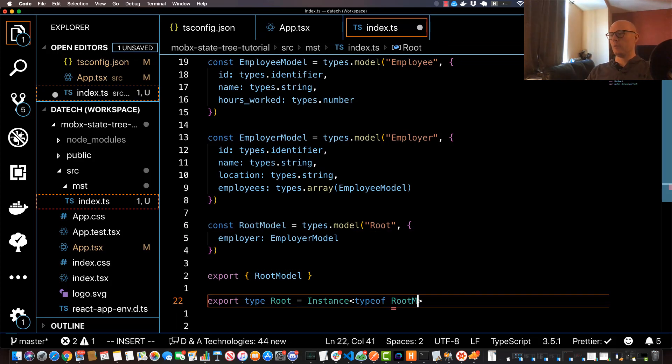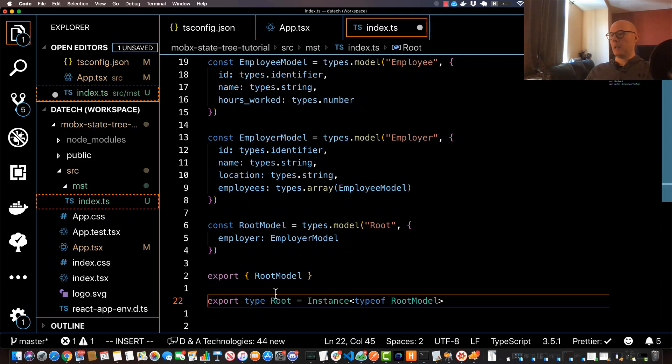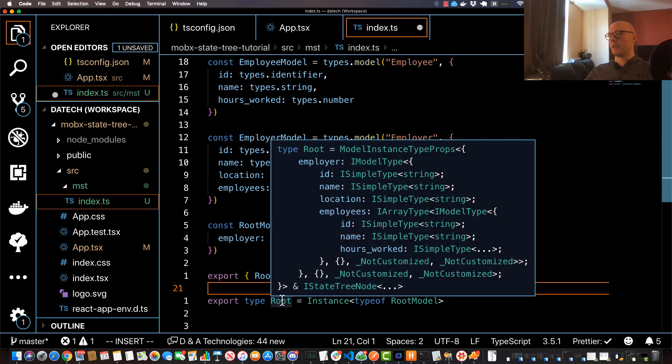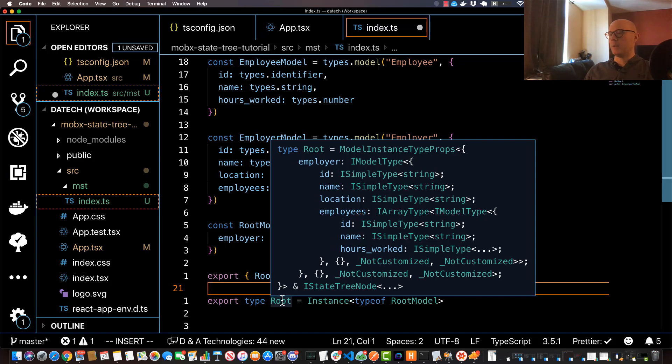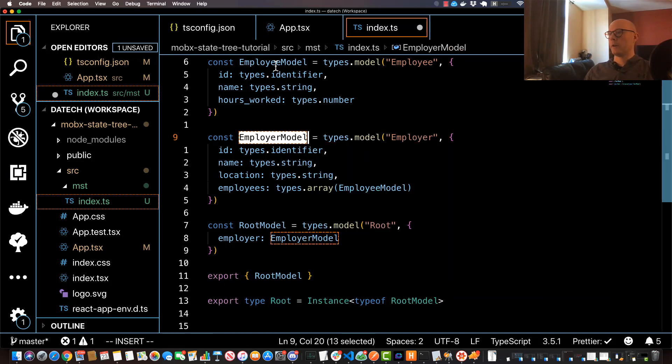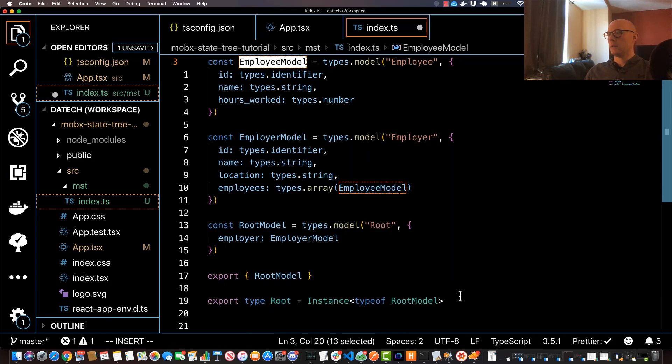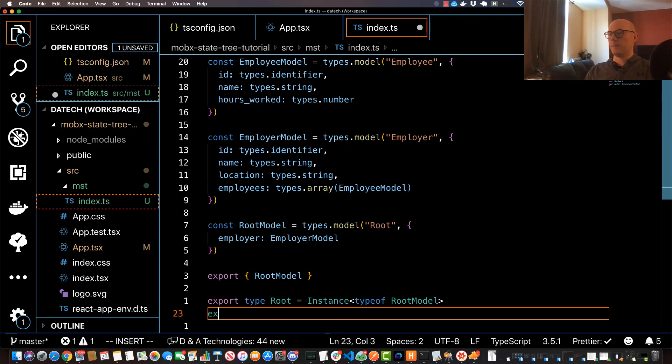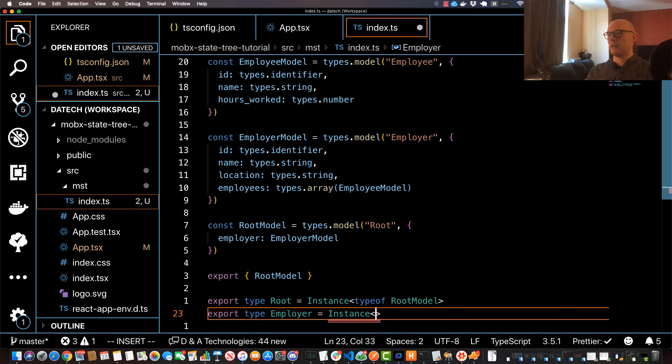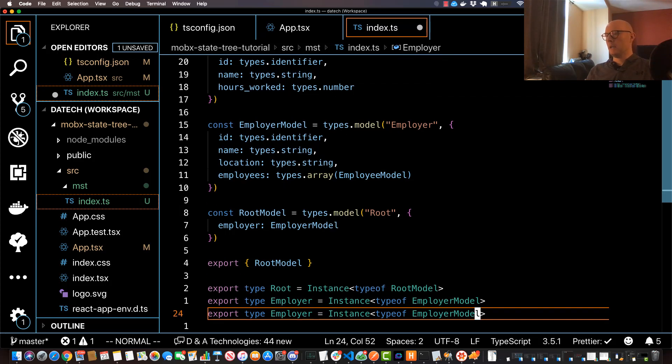And this is essentially like a generator function and it takes in a property of, and you can specify typeof and then your RootModel here. So just say RootModel. And what this does is it essentially extracts out the TypeScript typings from your model or your node. So if you hover over there you can see, you can see that right there, basically this is like your typings. I'm also going to do the same for Employer and Employee. So it's basically the same thing. So I'll just specify Employer and I can specify Instance typeof and then EmployerModel. I'll do the same thing for Employee.